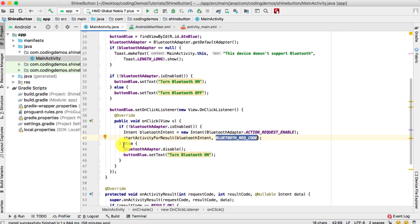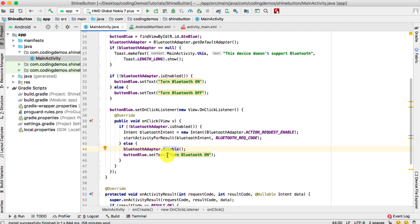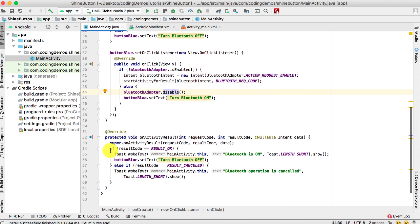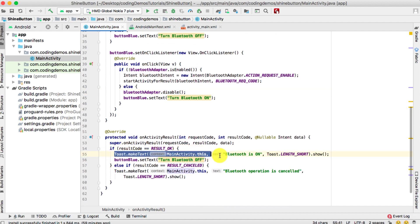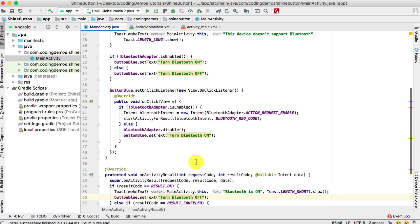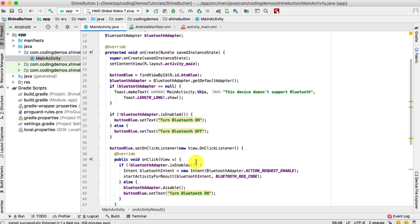If Bluetooth is already on, we turn it off by calling BluetoothAdapter.disable() and set the button label to 'Turn Bluetooth On'. Inside onActivityResult(), if the result was RESULT_OK we show a toast saying Bluetooth is on and change the button label to 'Turn Bluetooth Off'. If the user tapped 'Deny', we handle RESULT_CANCELED and show a toast that the Bluetooth operation was cancelled. When you run the app on your physical device you should see the same result as demonstrated earlier.